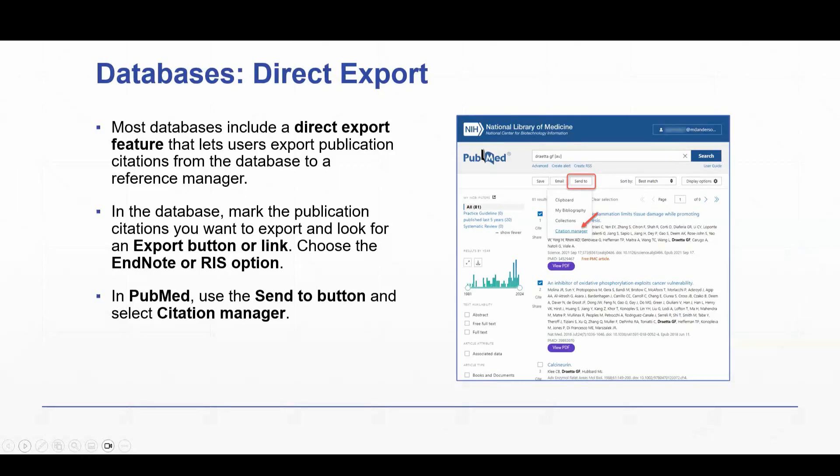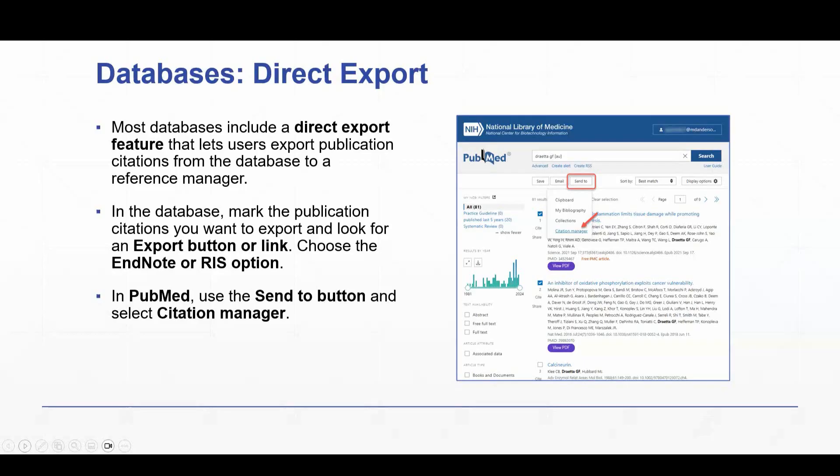In the database, usually the way things work is the user would mark the publication citations they want to export, and then look for an export button or link. It is usually labeled as such. Next, you would choose either the EndNote or the RIS option.